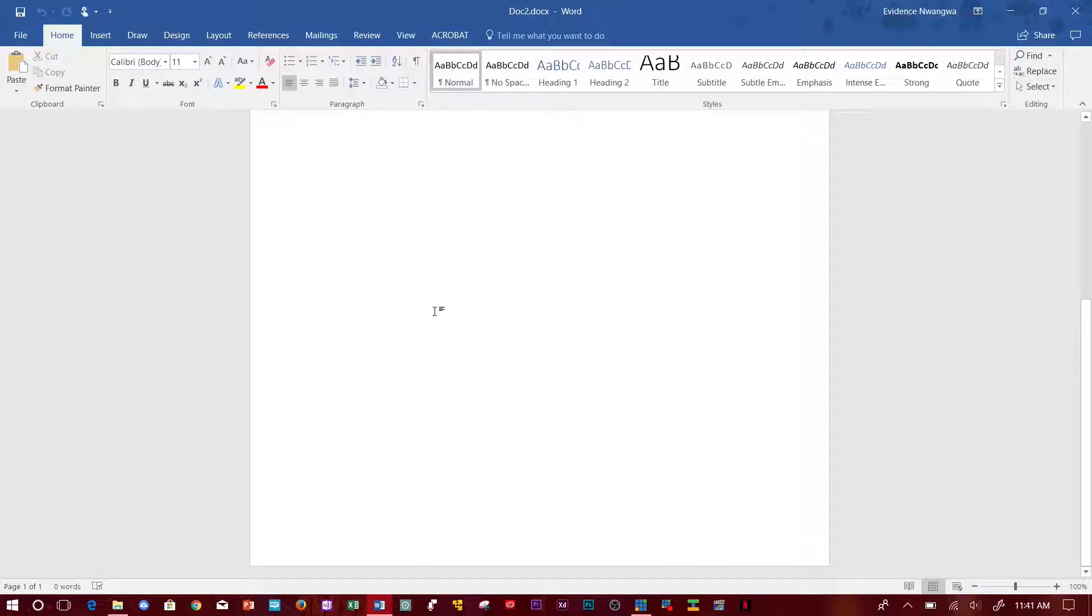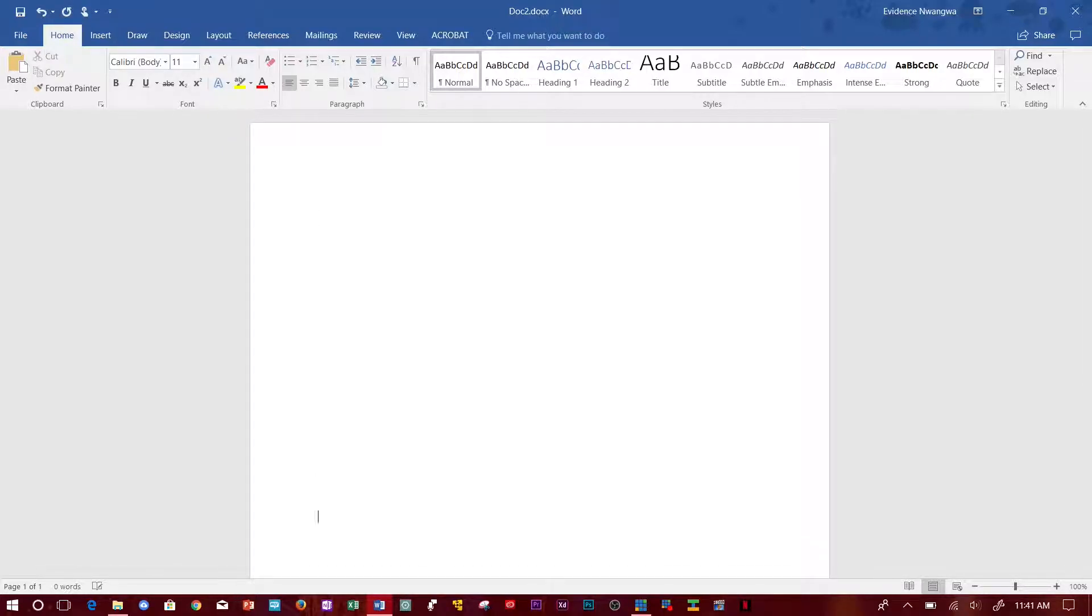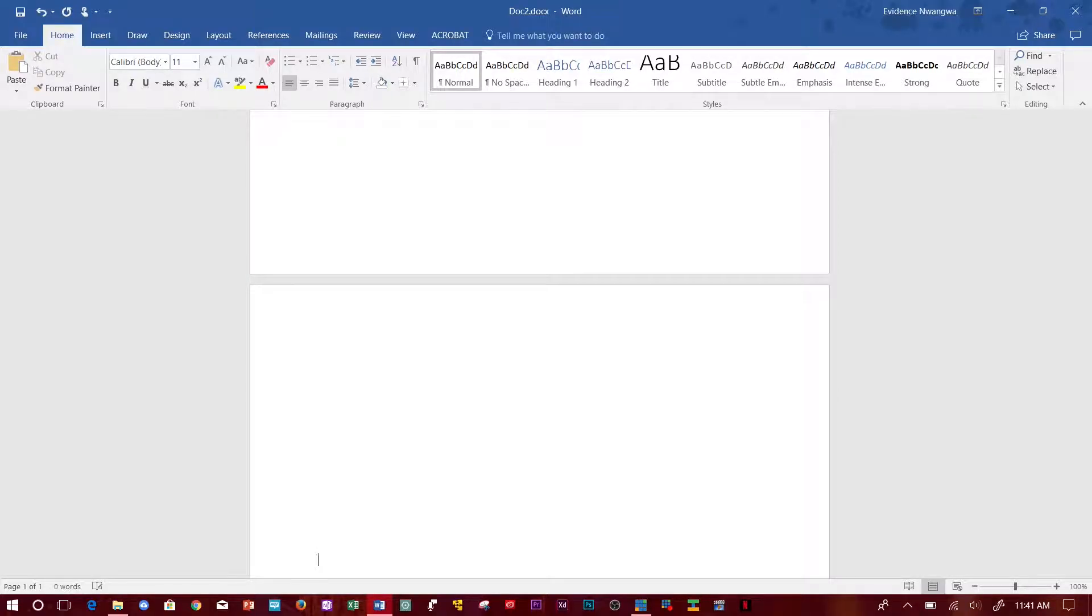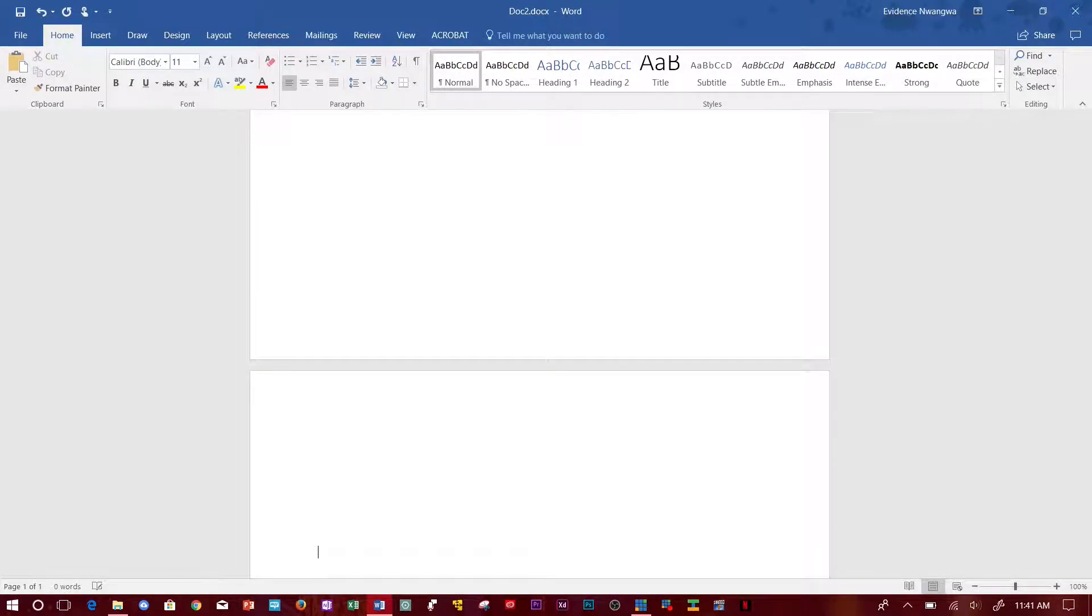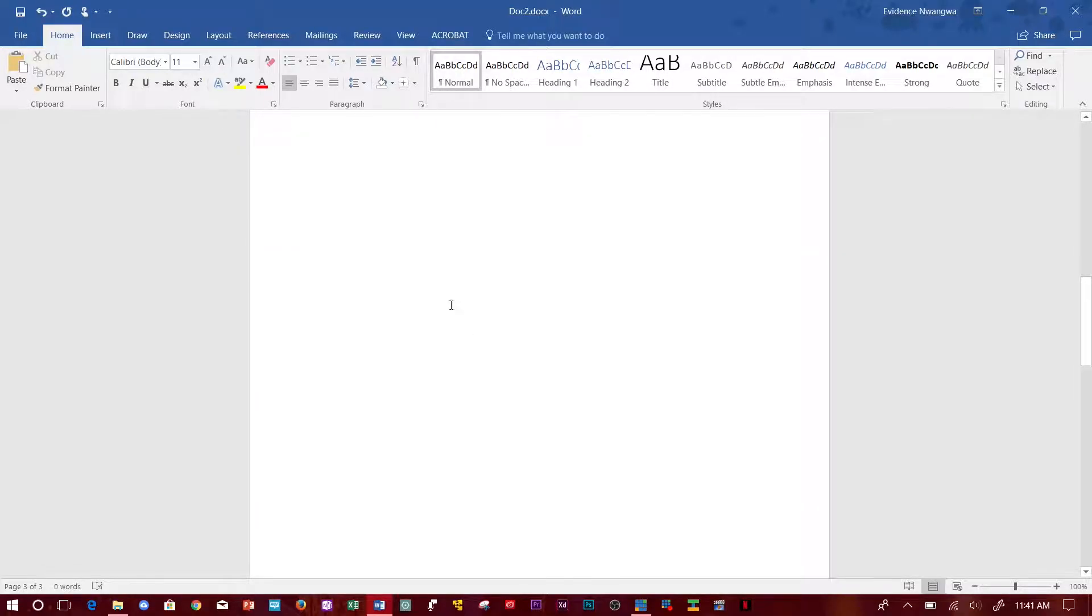First, I'm going to add pages. I'm just going to click enter until I get to the end of the page. I'm going to have three pages like that. What you do is...